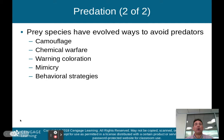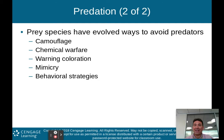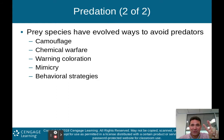Prey species evolve in ways to avoid predators. You have to understand that prey and predators are evolving together. As the predator evolves to catch more prey, the prey evolves to avoid being caught, and this continues in a kind of arms race between predator and prey. Some ways that prey species have evolved to avoid predators include camouflage, chemical warfare, warning colors, mimicry, and different behavioral strategies.